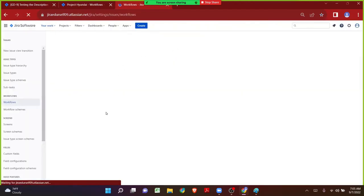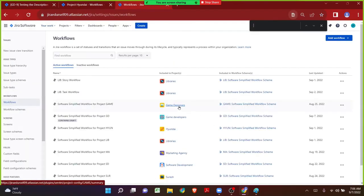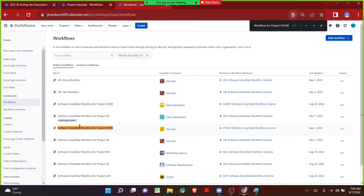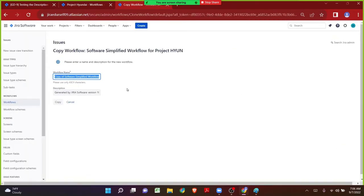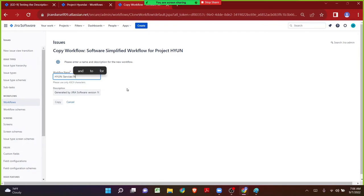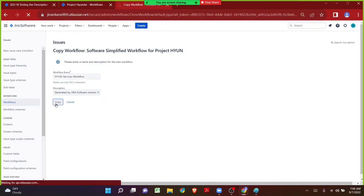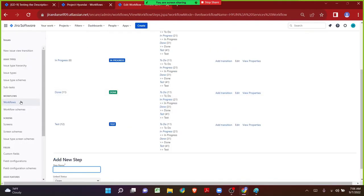I was landed in the global workflows page. I found the workflow currently used by the Services issue type in the Hyundai project. Since it is being shared by other issue types as well, I want to take an exact copy and rename the workflow for the Hyundai project. I have given the project key and it's going to be for the issue type called Services. Let me take the copy — the workflow copy has been taken.